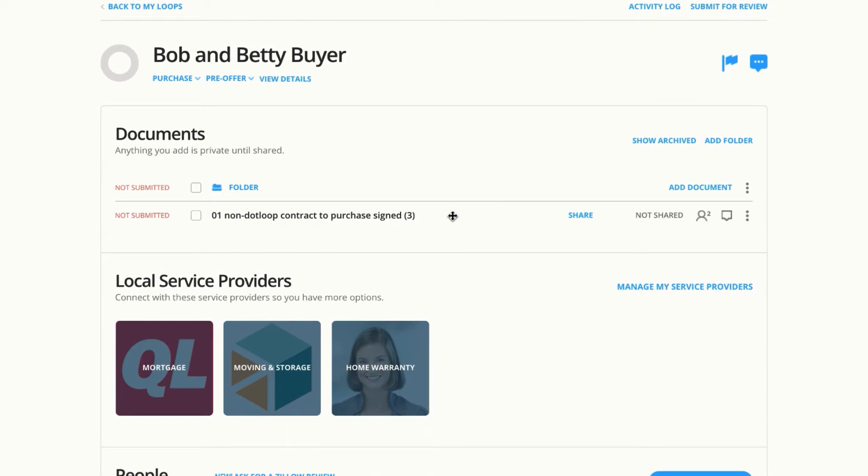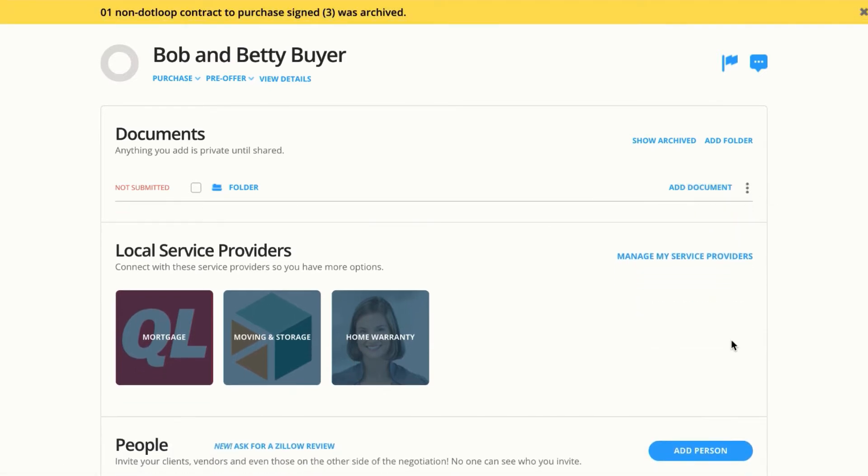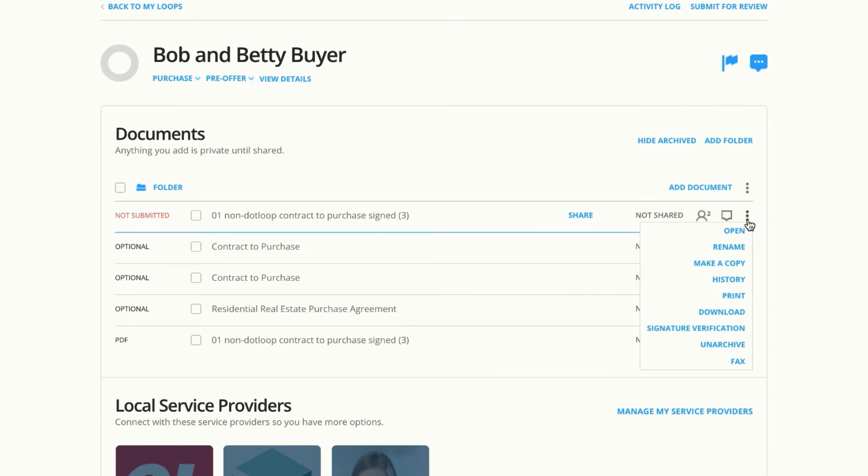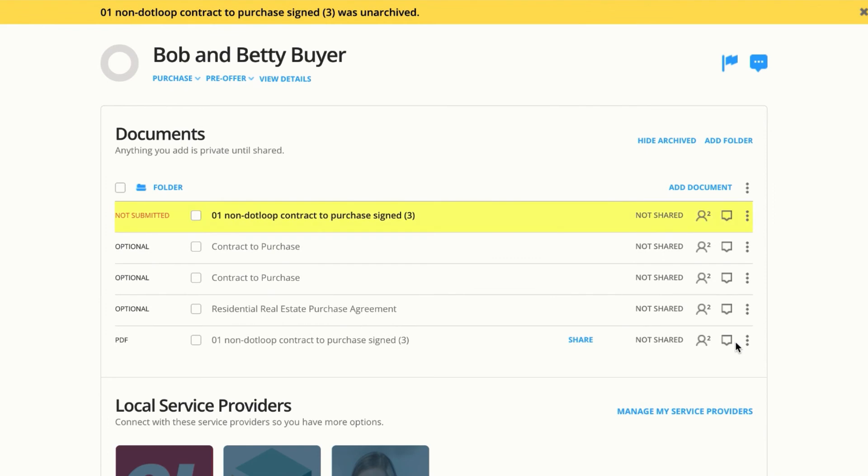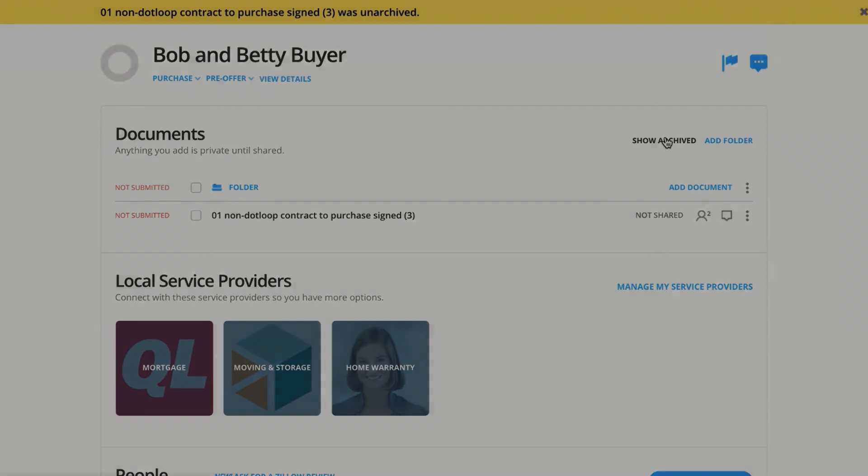If it turns out you actually don't need this document in your Bob and Betty buyer loop, you can come over here to the three dots and archive. It's now been swept under the rug and we don't have it here with our other documents. If I need to though, I can click show archived and I can bring this document back by unarchiving the same way I archived it. And then I can click hide archived and see the document there in the list again.